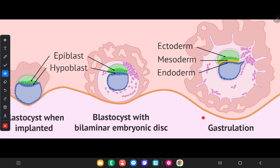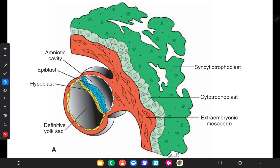This diagram is from Langman's. You can see the blastocyst which consists of a hypoblast, epiblast, and the definitive yolk sac. Here is the amniotic cavity. You can also see the initial stages of placental formation, which consists of syncytiotrophoblast and cytotrophoblast. The orange color one is the extraembryonic mesoderm. The most important structures are the hypoblast and the epiblast.